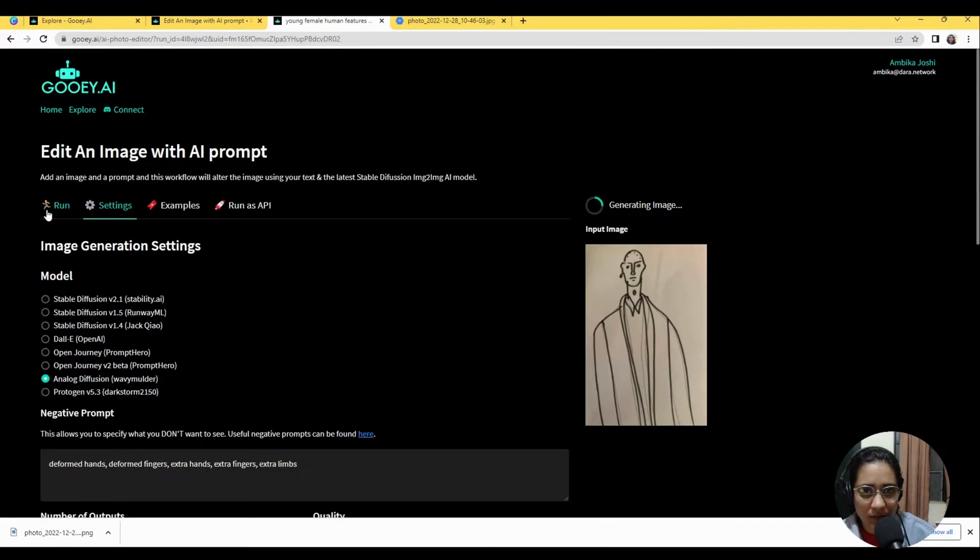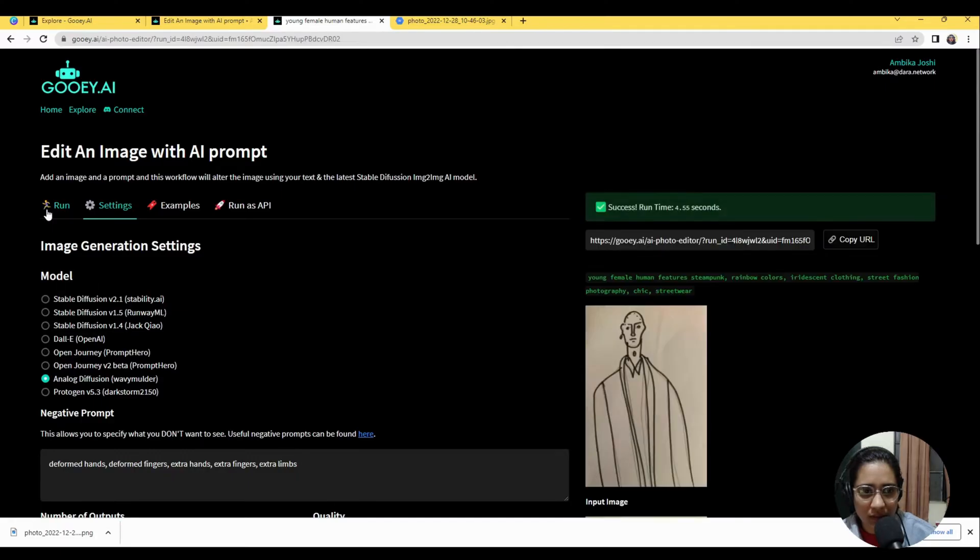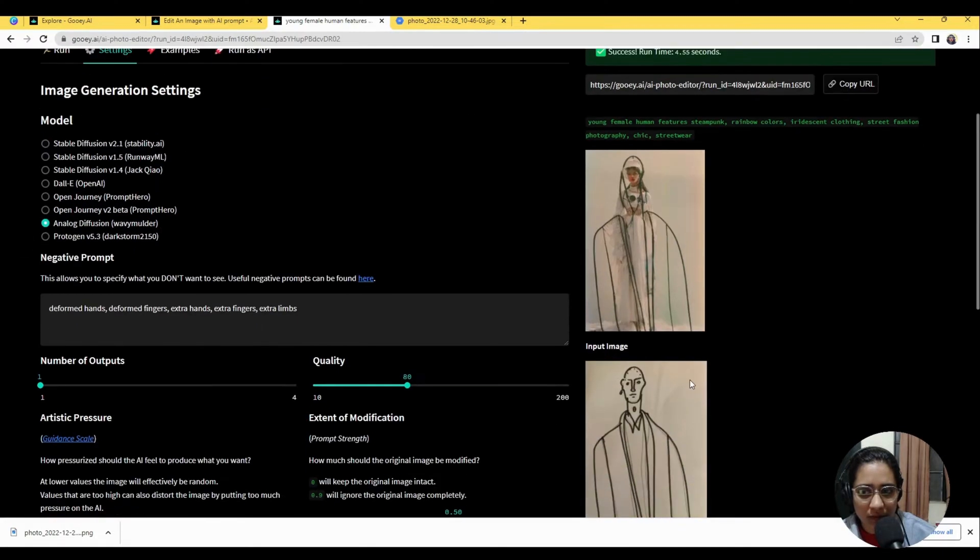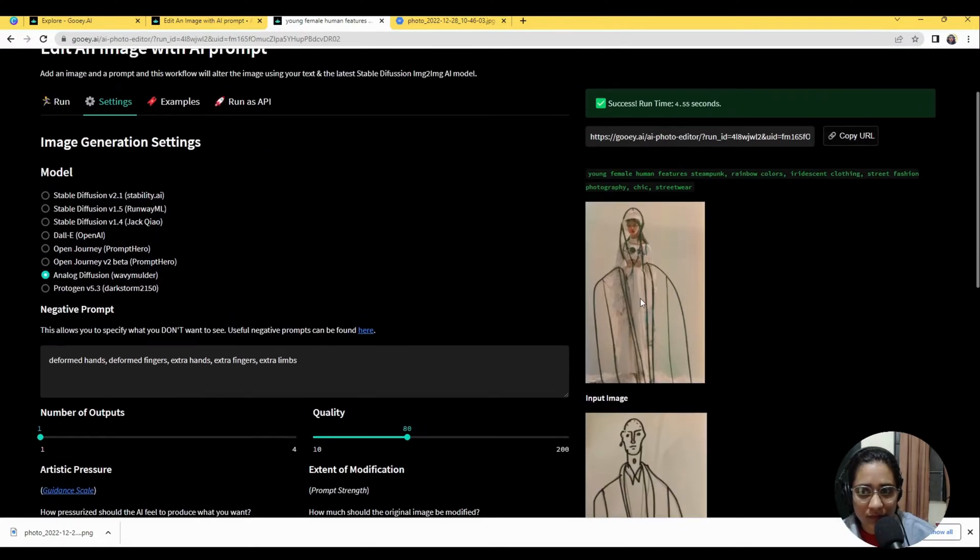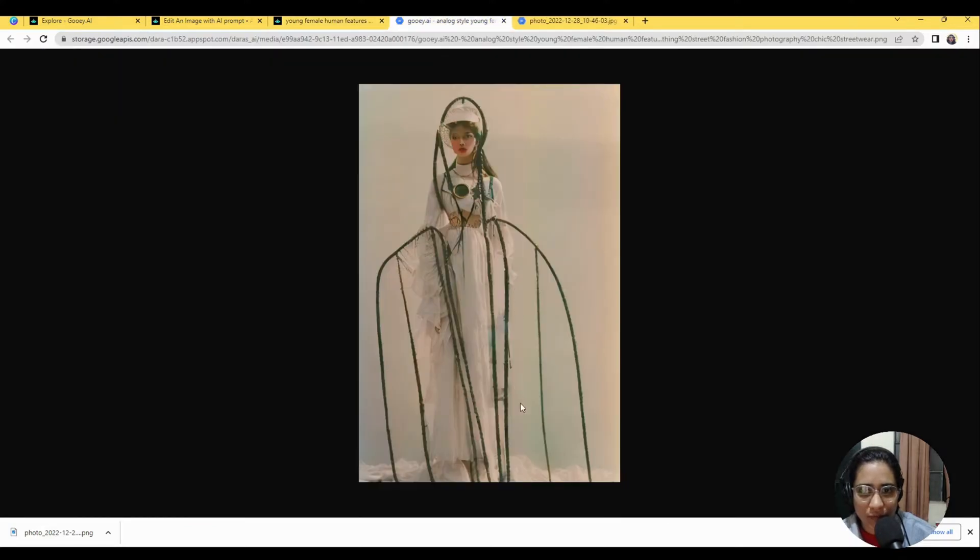Hopefully it should give me something really interesting to work with. Now this has really taken it to a very interesting Victorian edge. I quite like it actually.